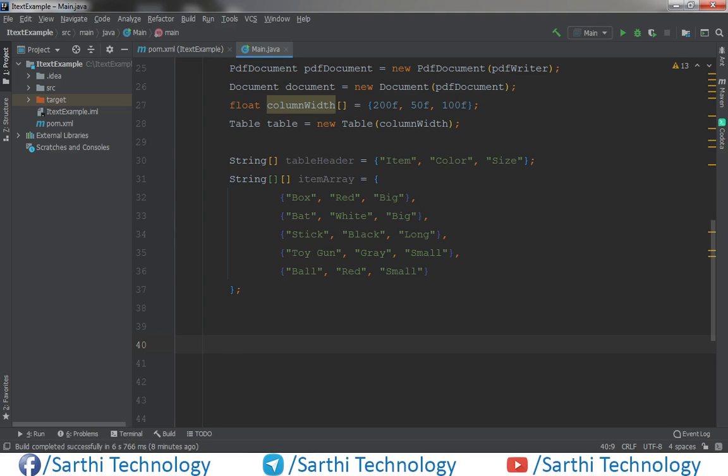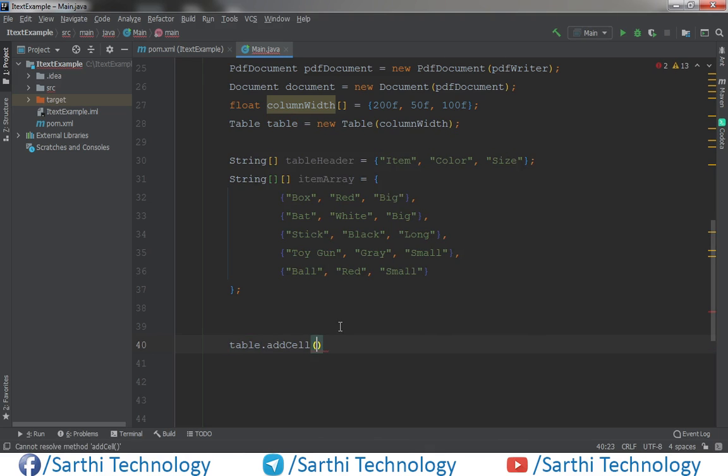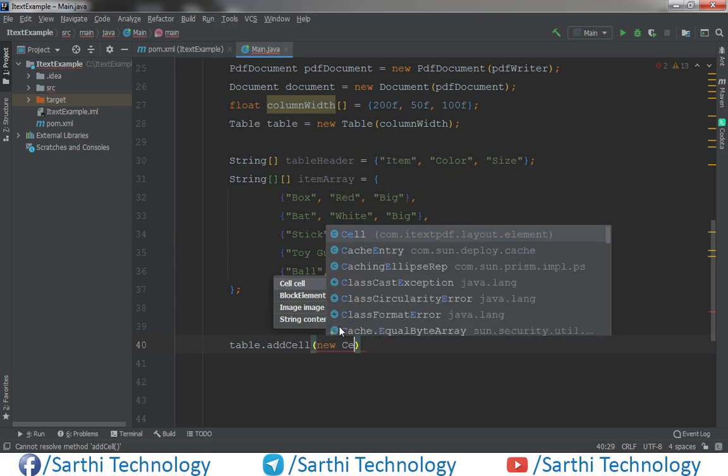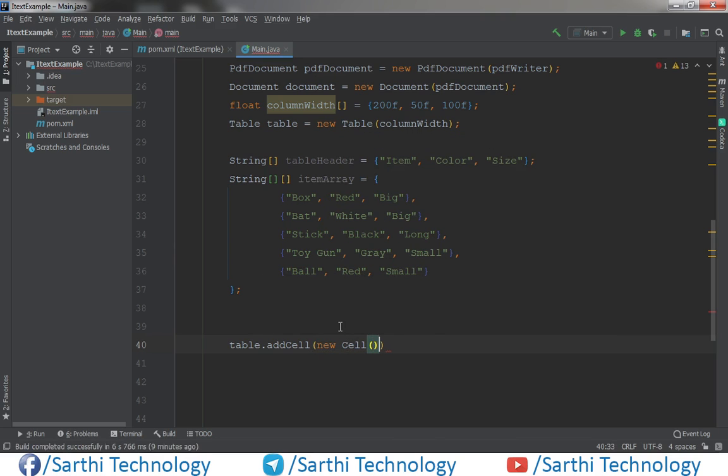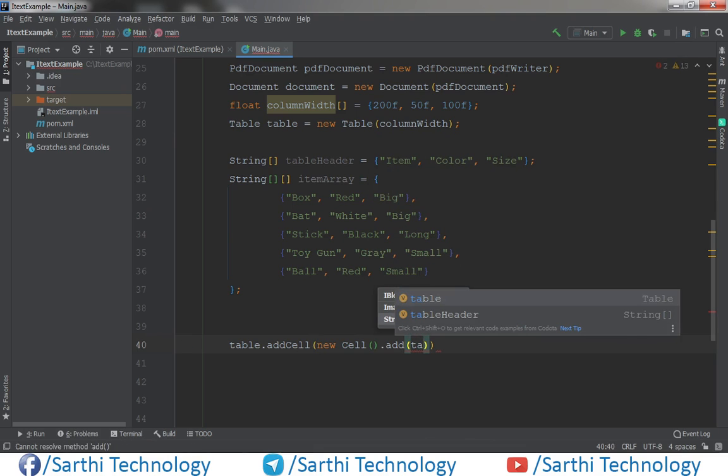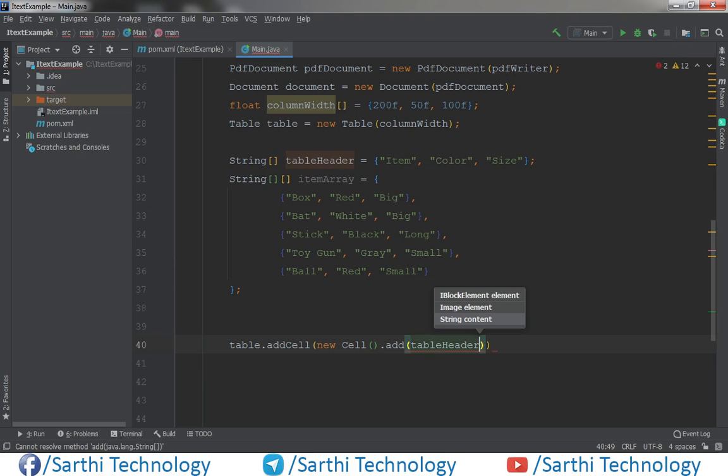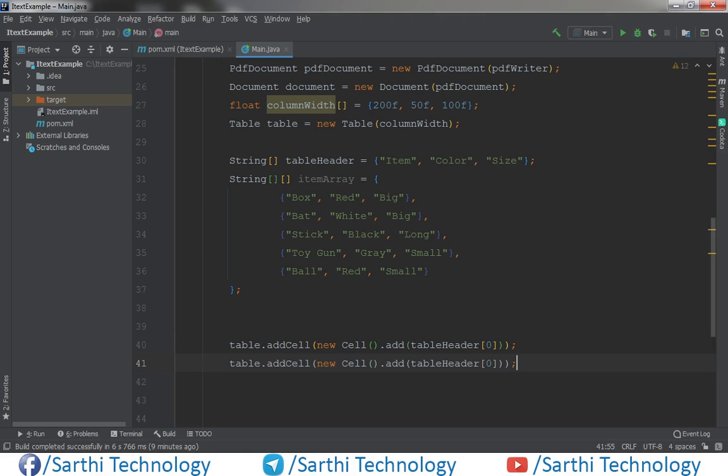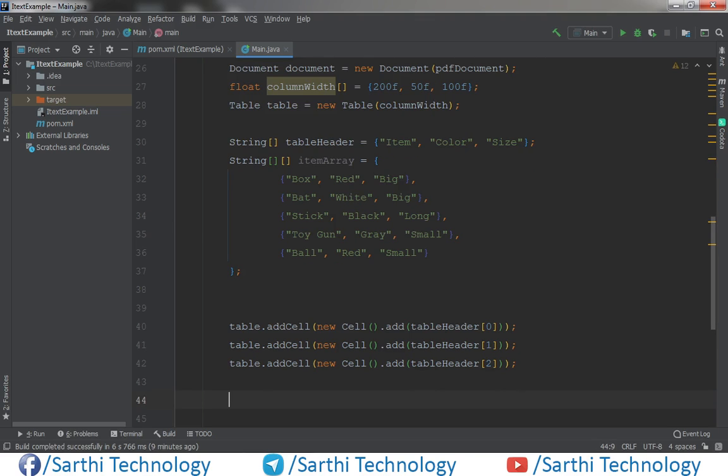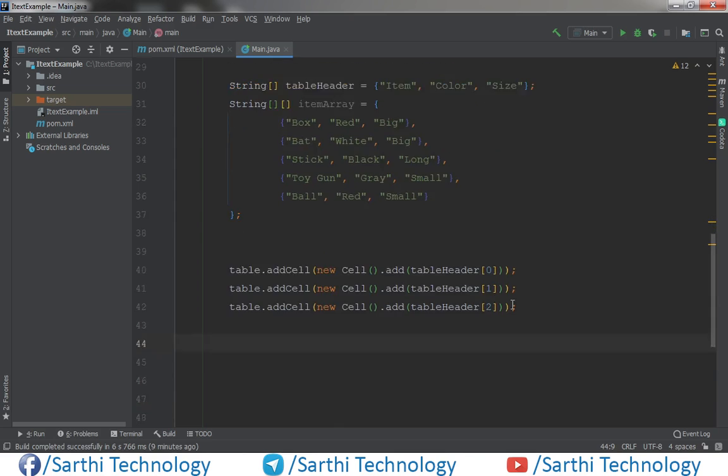Now table dot add cell new cell dot add and here table header put zero and semicolon. Just copy paste and one, again paste and two. So using this way we can add table header. We can also create one for loop and then our work will become simple.